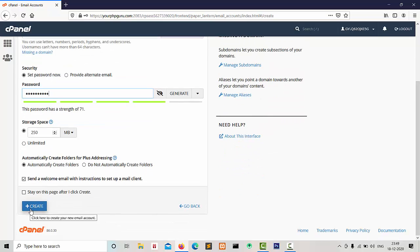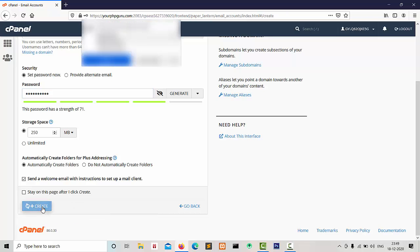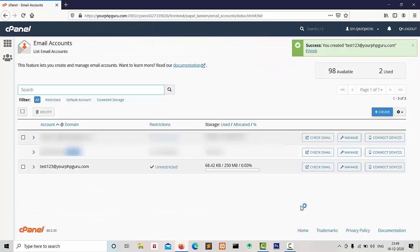And click on Create Button. Our email is successfully created.